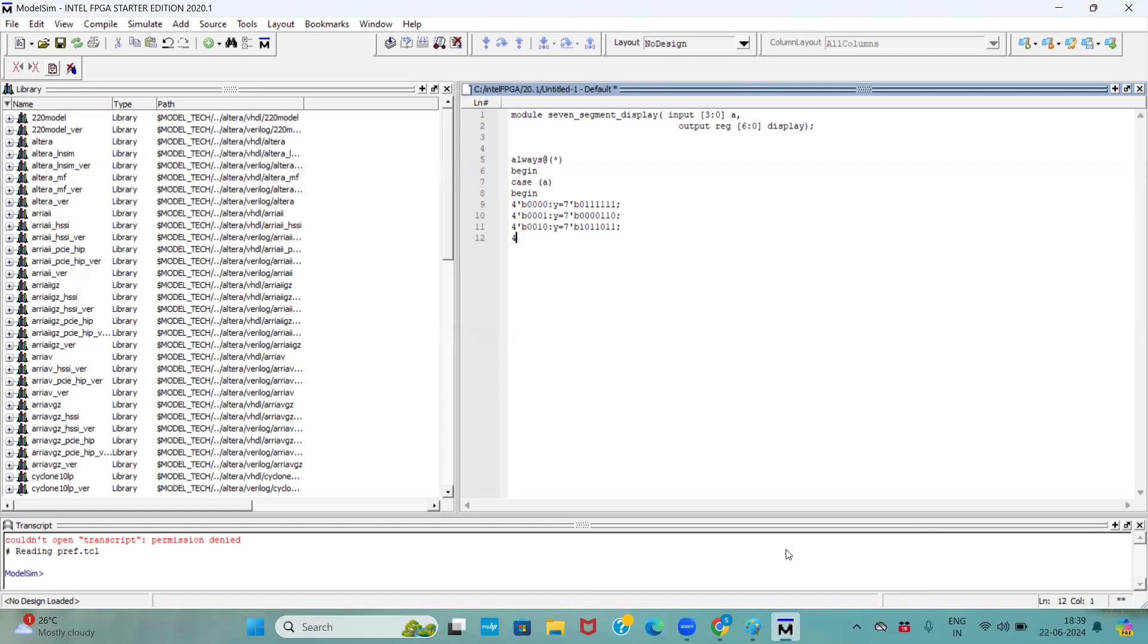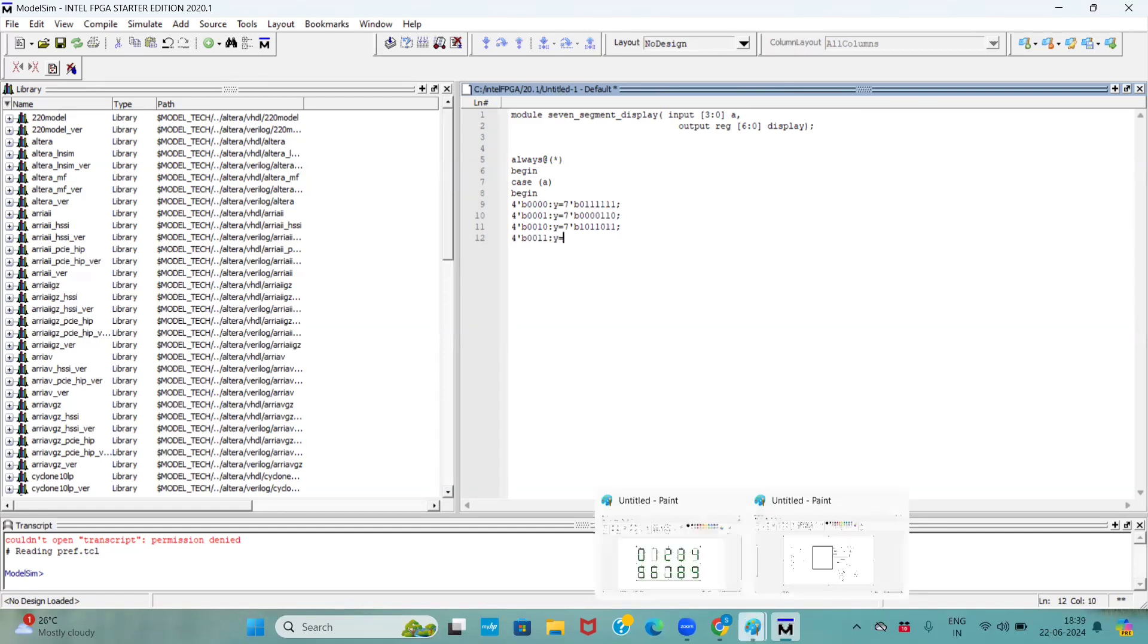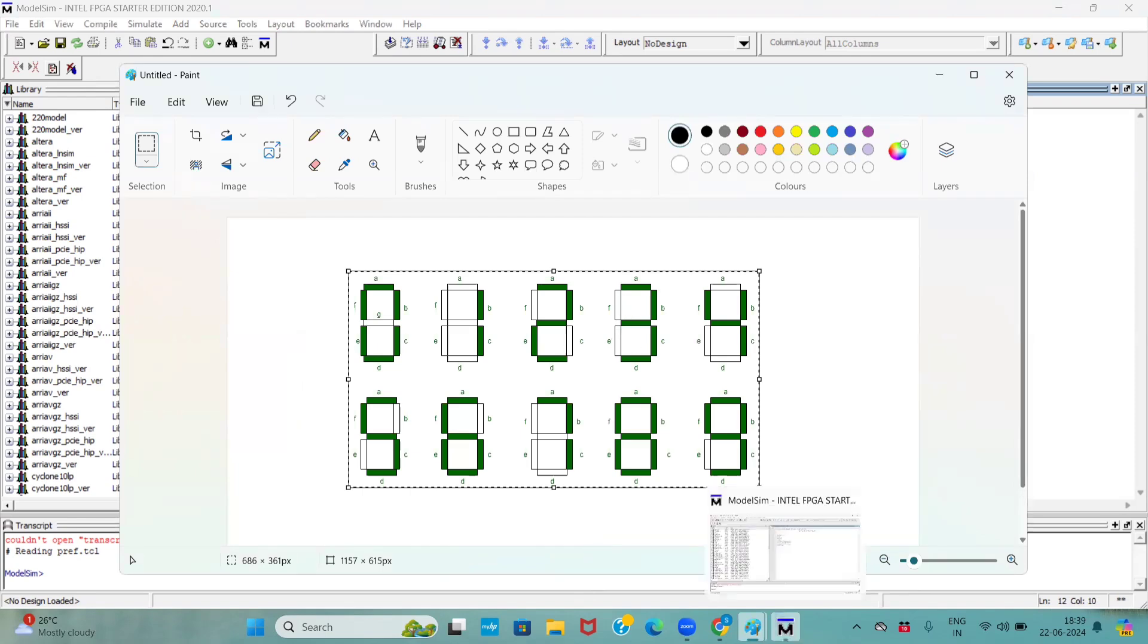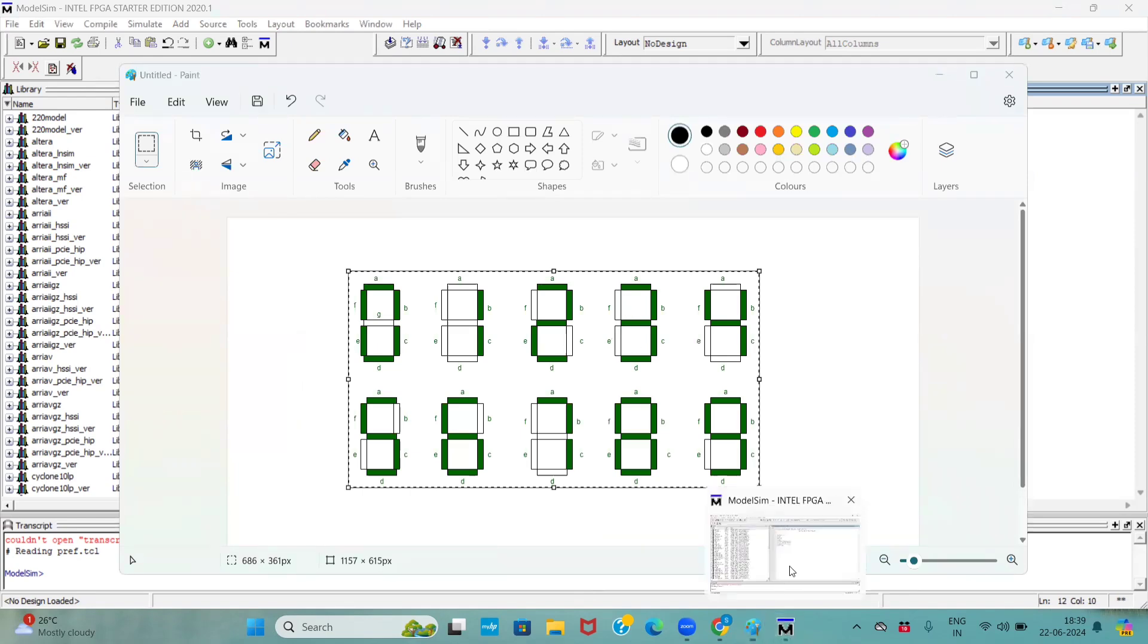Now, we are passing as input 3. How we represent 3, 0011. In 3 only f and e these two pins will be off remaining all are active.